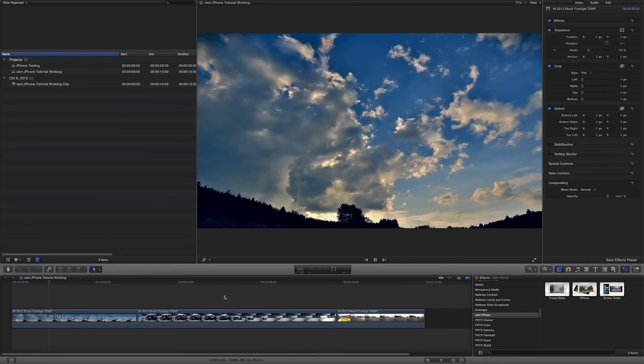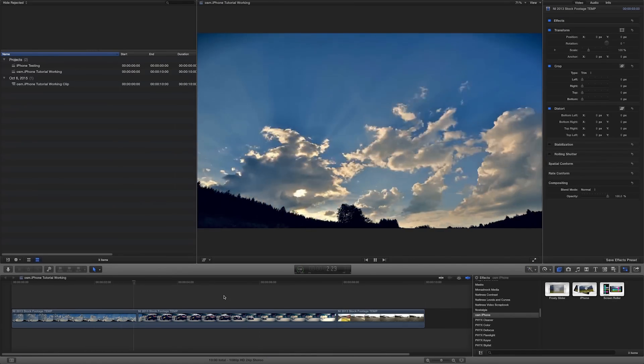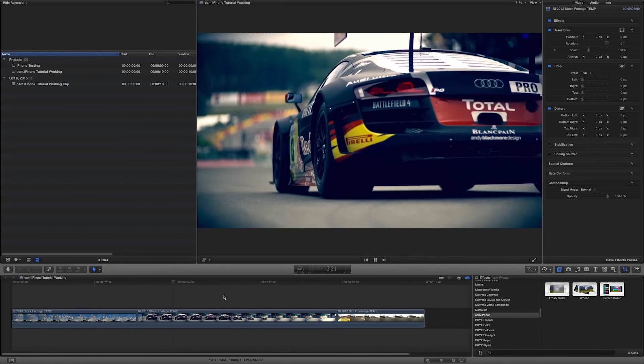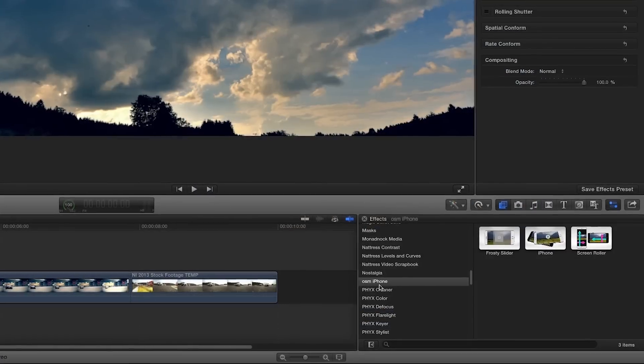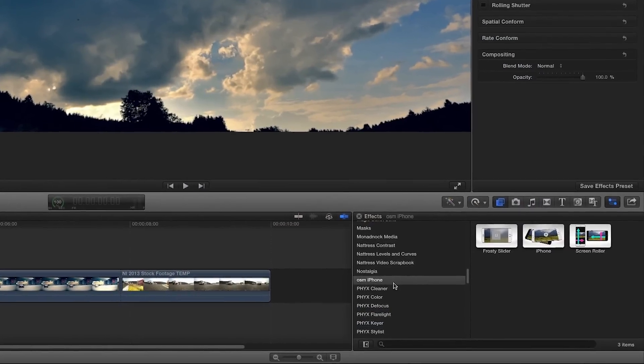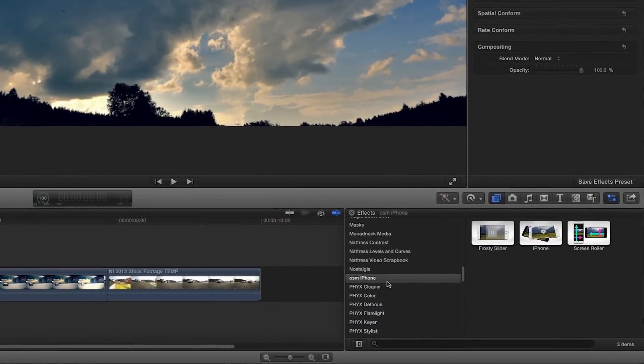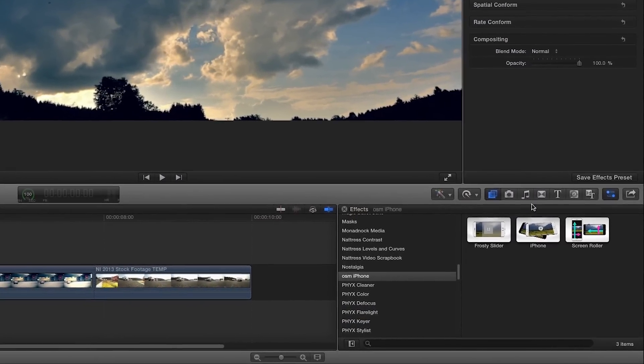Awesome iPhone was designed exclusively for Final Cut Pro X. You can find it in the effects browser under Awesome iPhone. There are three effects included.